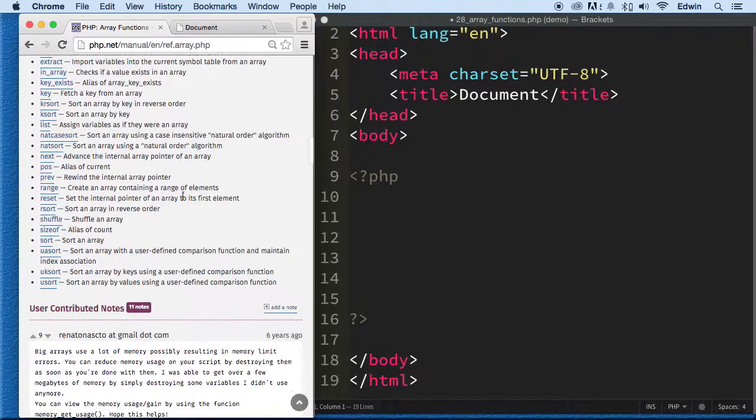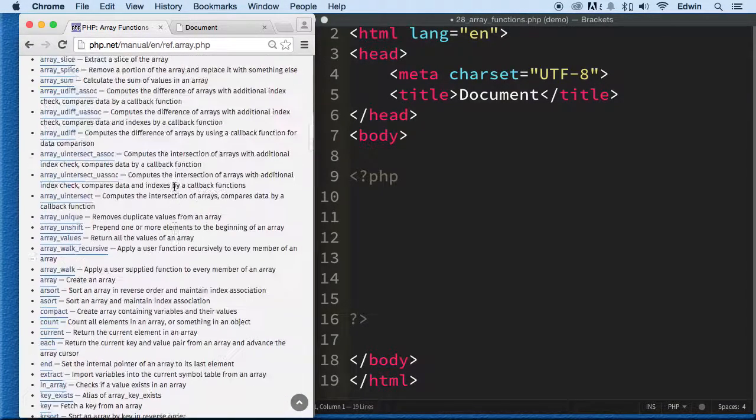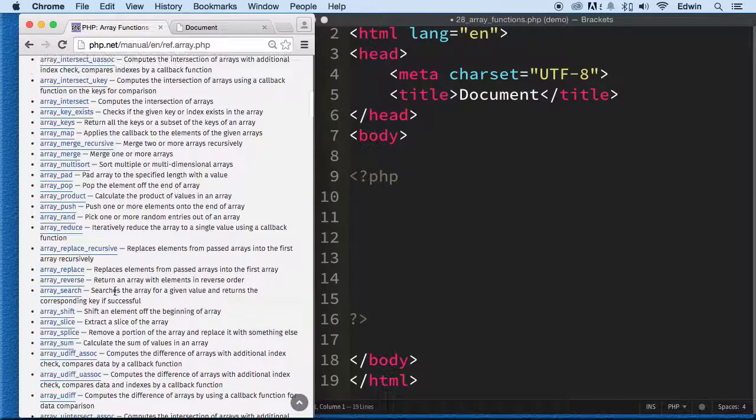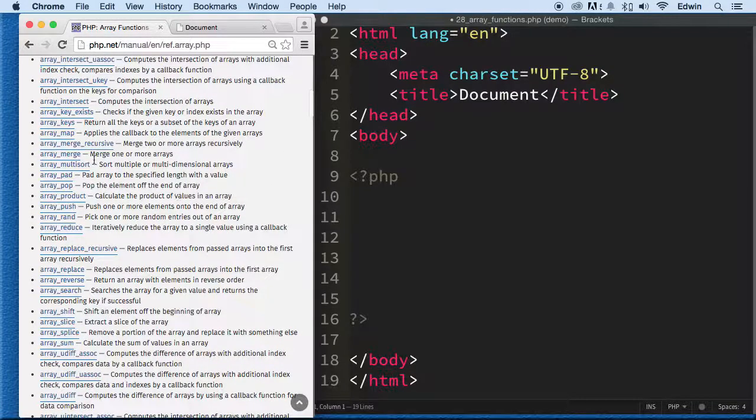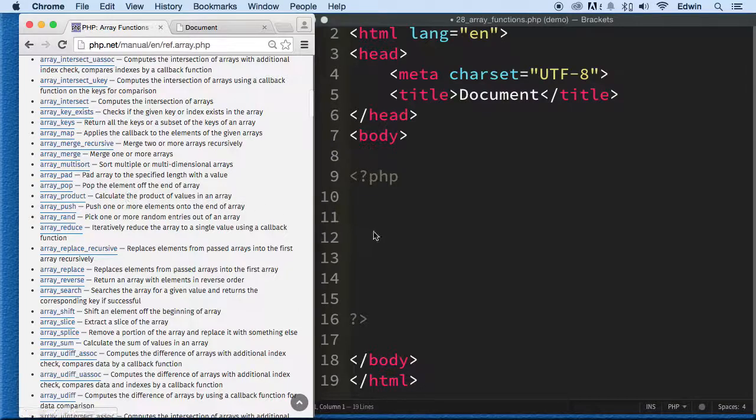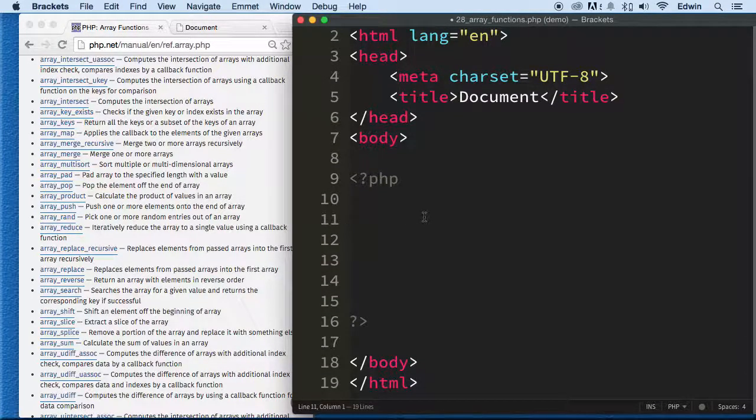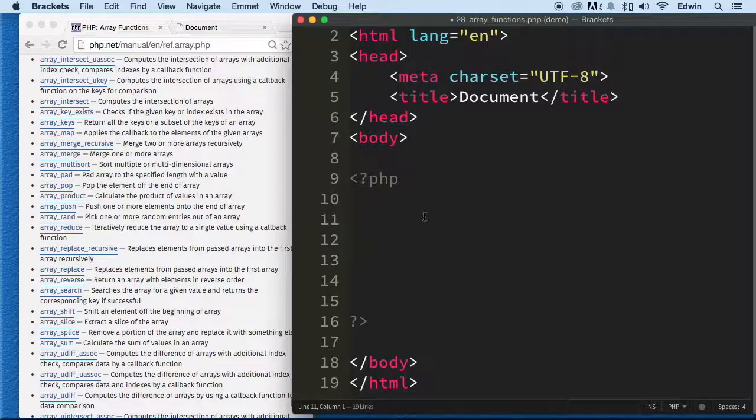I think it's very possible that you will find any type of array function here already predefined for you to use. Alright, so let's go ahead and make one.